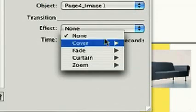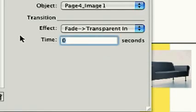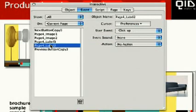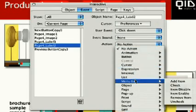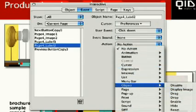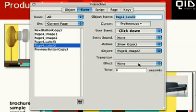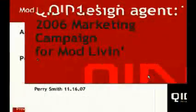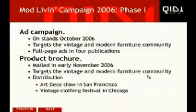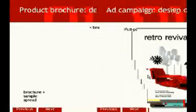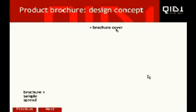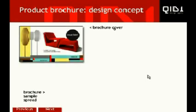We'll also add a Fade Transparent In transition effect that takes two seconds. We'll do the same thing with Label 2, and make it show Image 2 with the same transition. Preview the presentation, and we'll navigate to Page 4 using our buttons, and we can try out our new interactive objects. So we click the labels, and our images appear with a nice transparent transition.